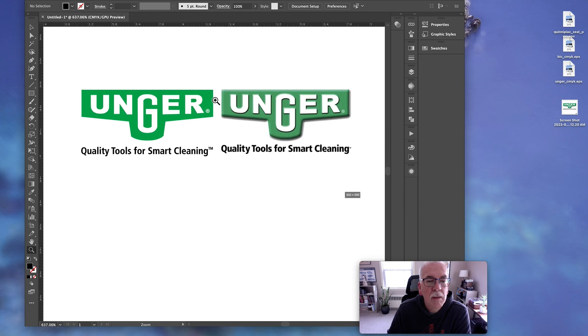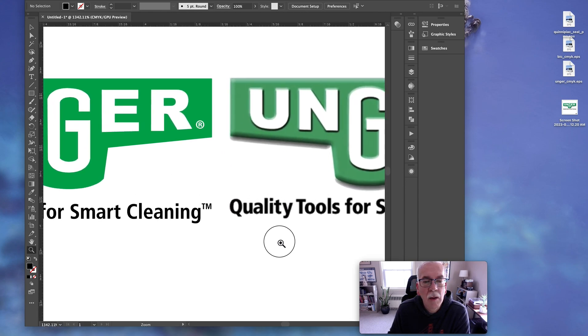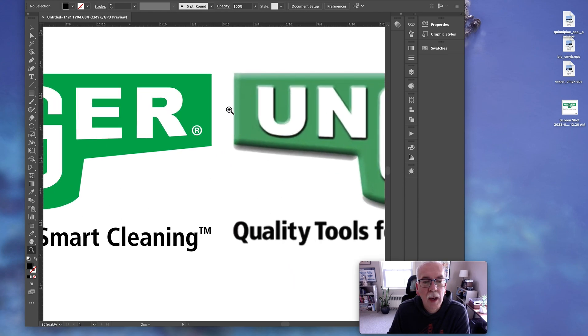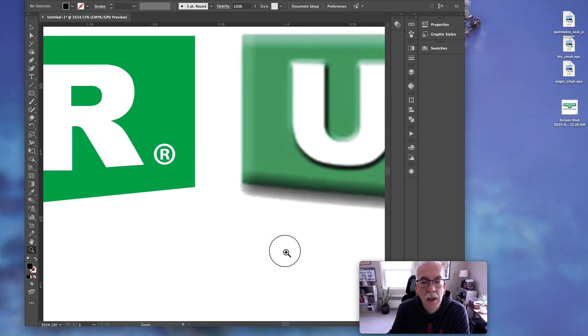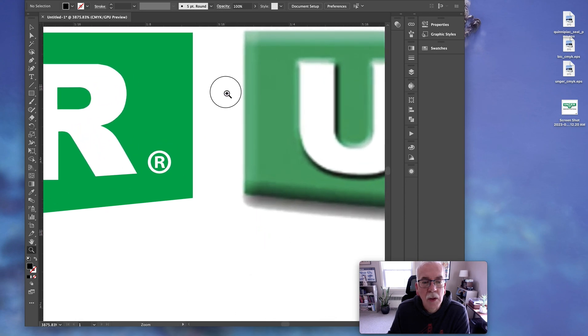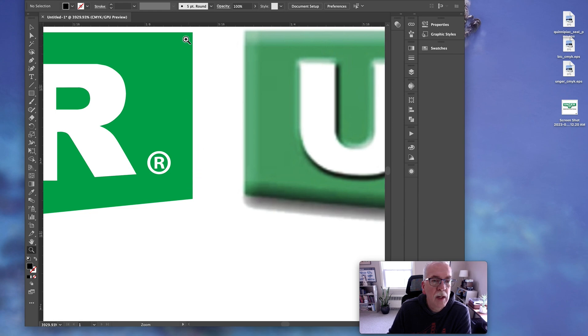Keep zooming. They look pretty good right now. But let's get way, way into it just to show you the difference. Look how sharp this edge is right here. This is showing you a vector.